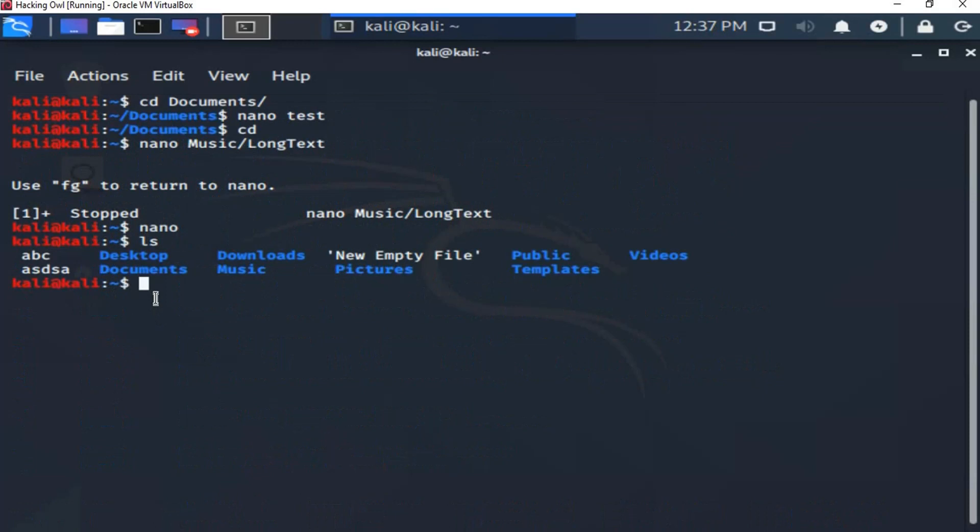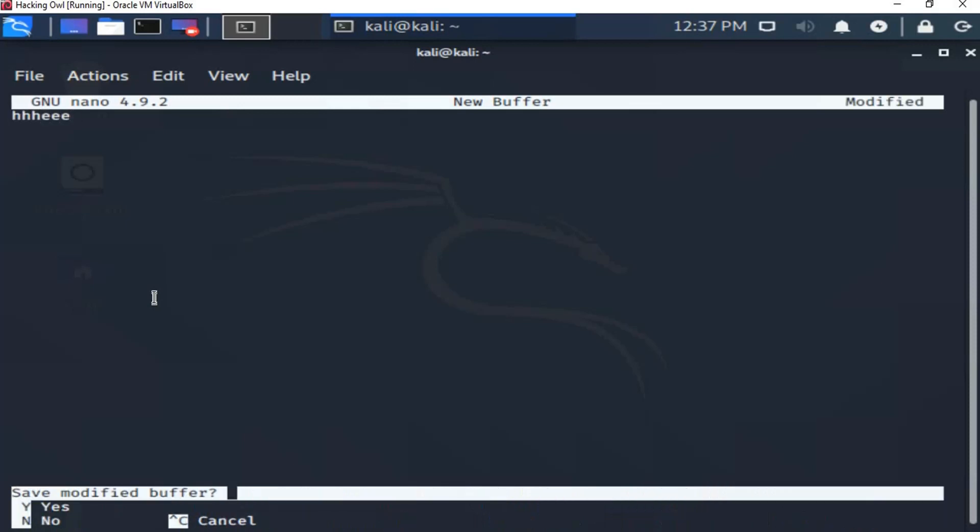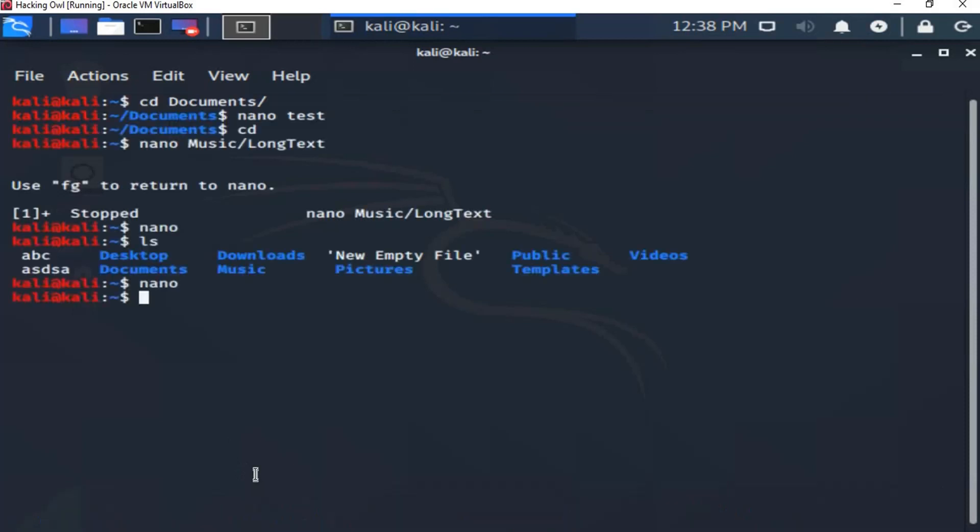We can simply create a file just by typing nano, then press enter. We can enter any file content. Then ctrl then x. We enter a name to the file. So now we have a new file.